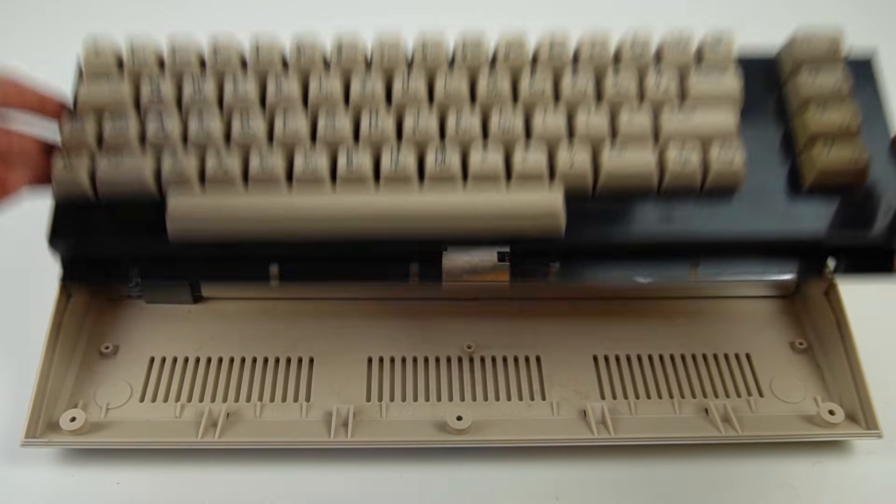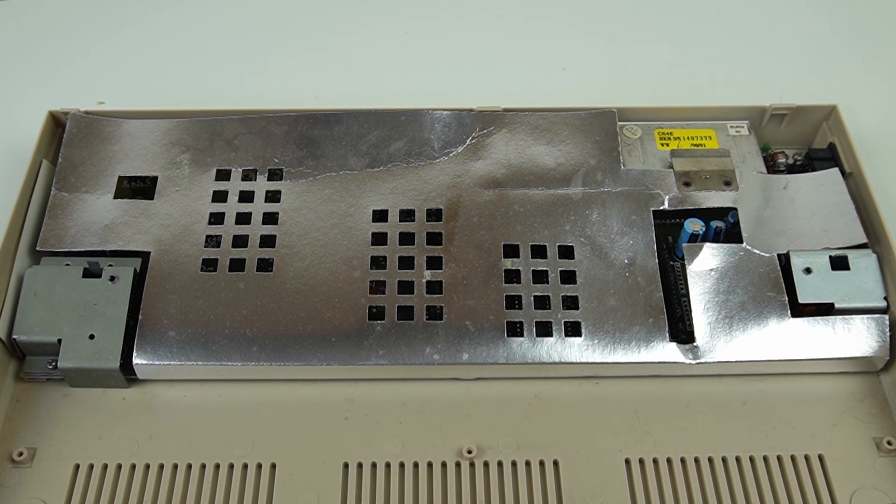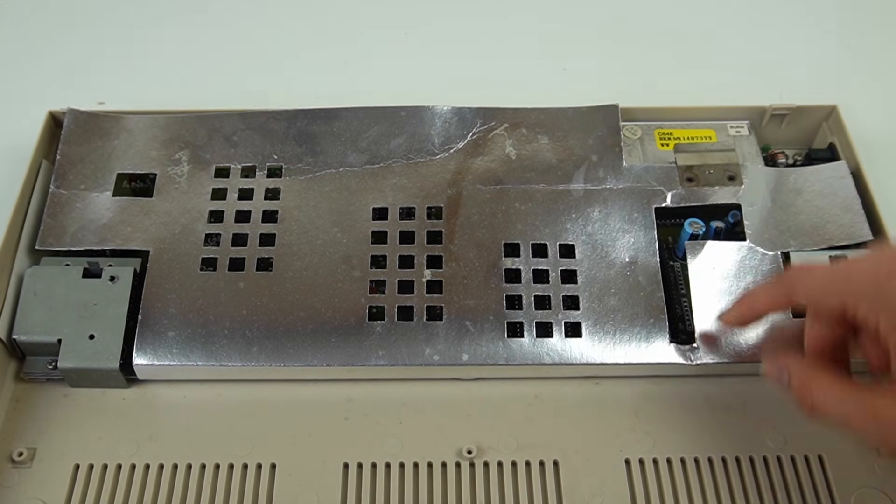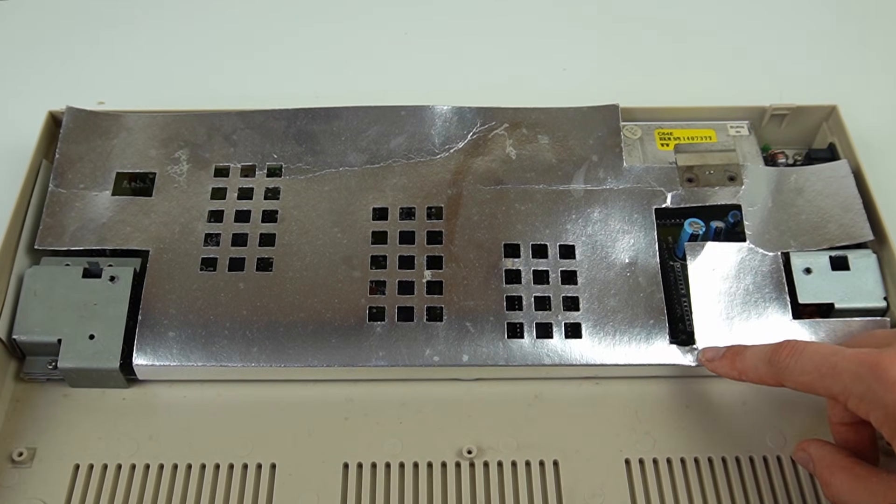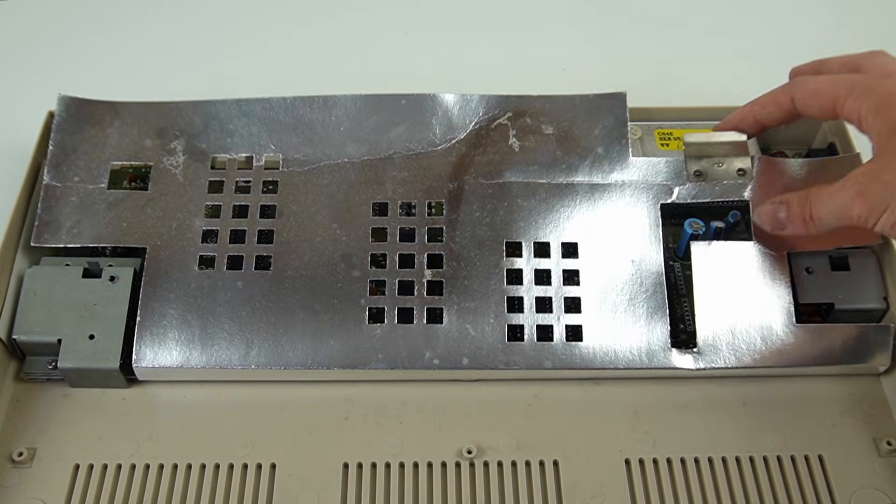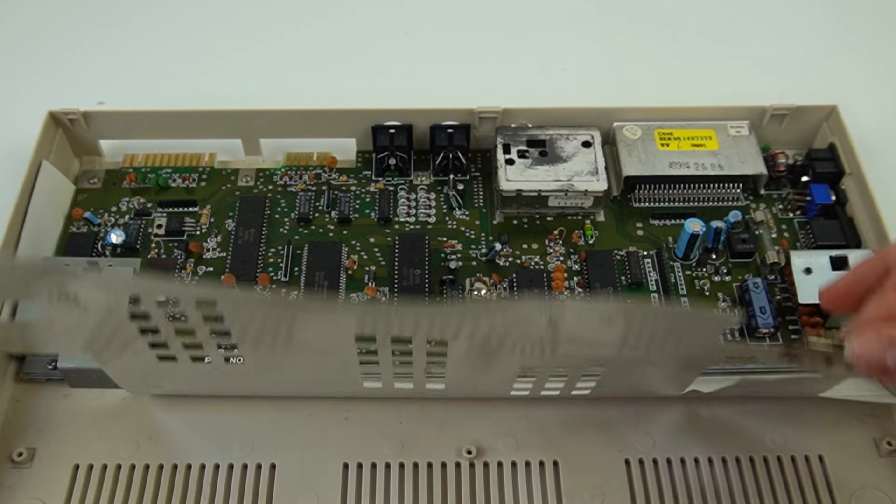The fact that it has already been opened, as evident from the back cover, is not a good sign. Someone has definitely opened this Commodore before.